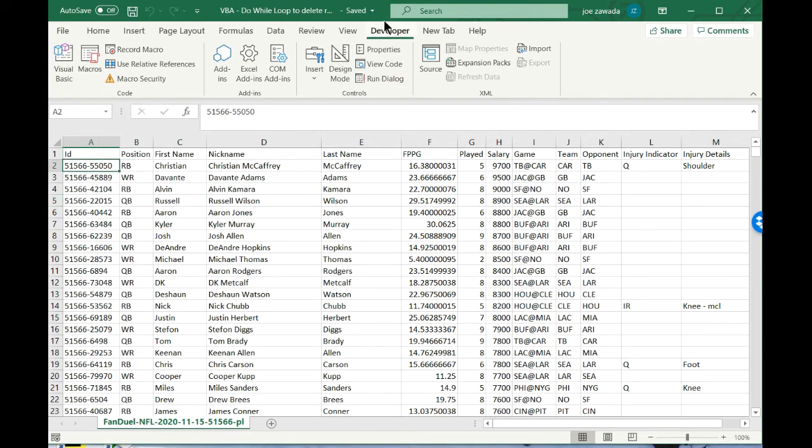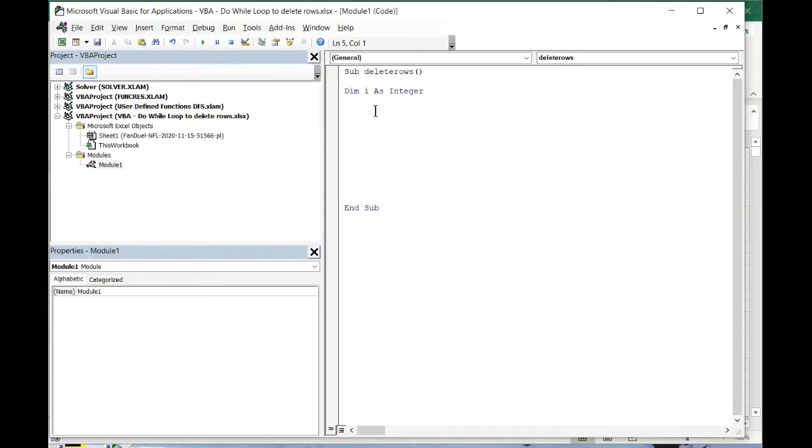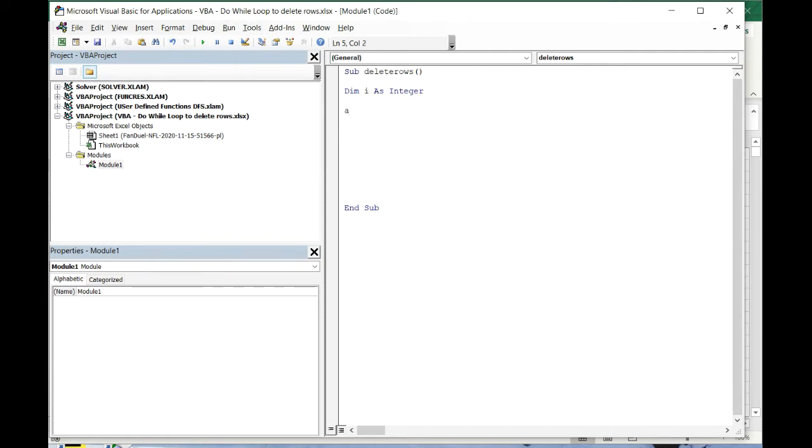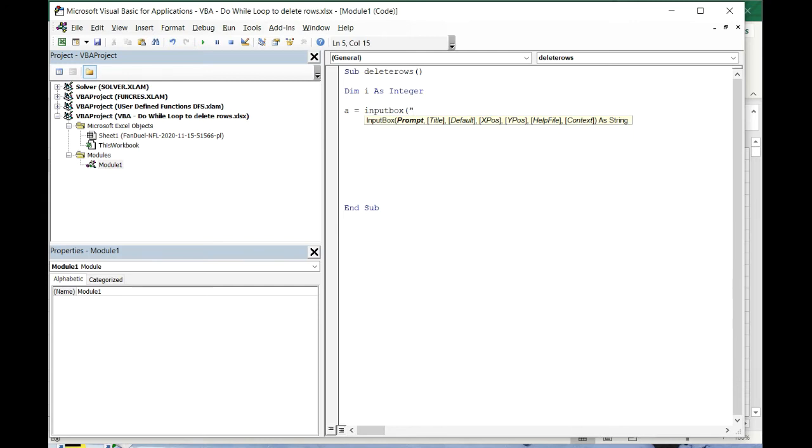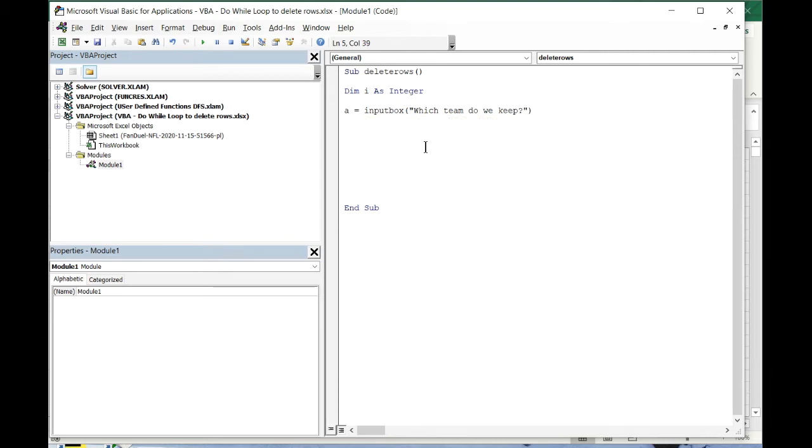Let's get back into our code. I'm declaring i as an integer. i is gonna be our row number. Next, I'm gonna put a equals input box. So a is gonna be another variable. The input box is just gonna be a pop-up that says which team do we keep. It's gonna be a pop-up where we're gonna type in whichever team you want to keep.